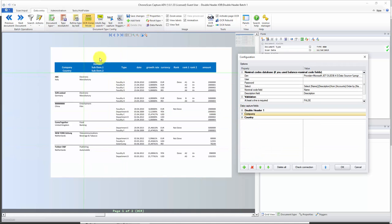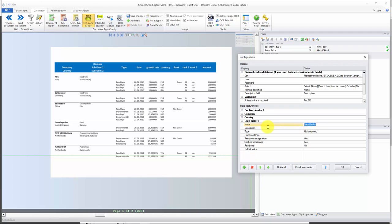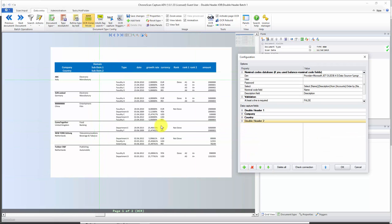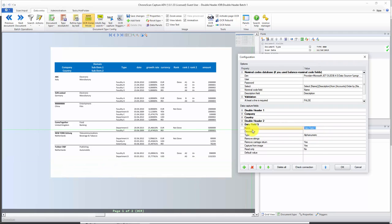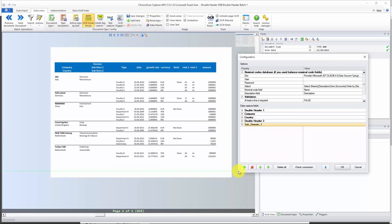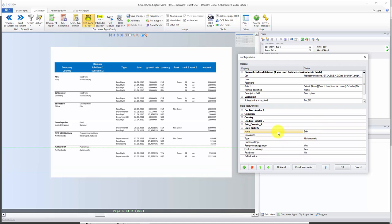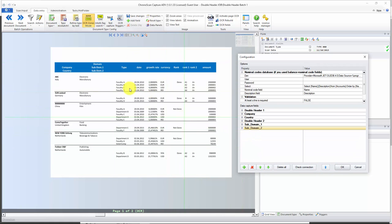Now let's create the second double header. I'll name it 'double header 2' — alphanumeric again, and carriage return must be set to no. Now let's create the actual fields we want to capture. I'm going to use underscores because of the type of export we are going to do. I'll leave them as alphanumeric for now but we'll change that later. Let's create 'subdomain_1' and 'subdomain_2'. Now we just keep creating fields for the rest of the table.